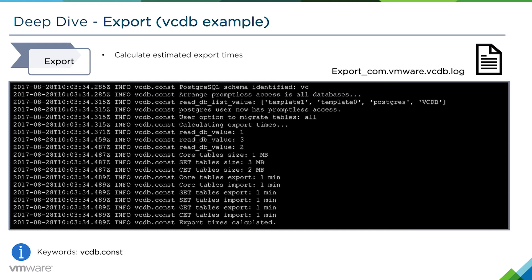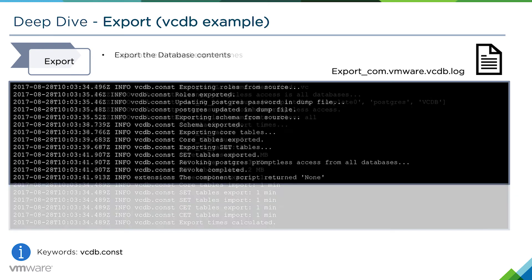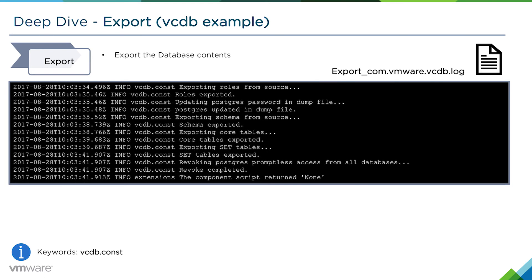We see very small times here like one minute, two megs, etc., because this is a very small environment. In a real world environment, these times would be larger.